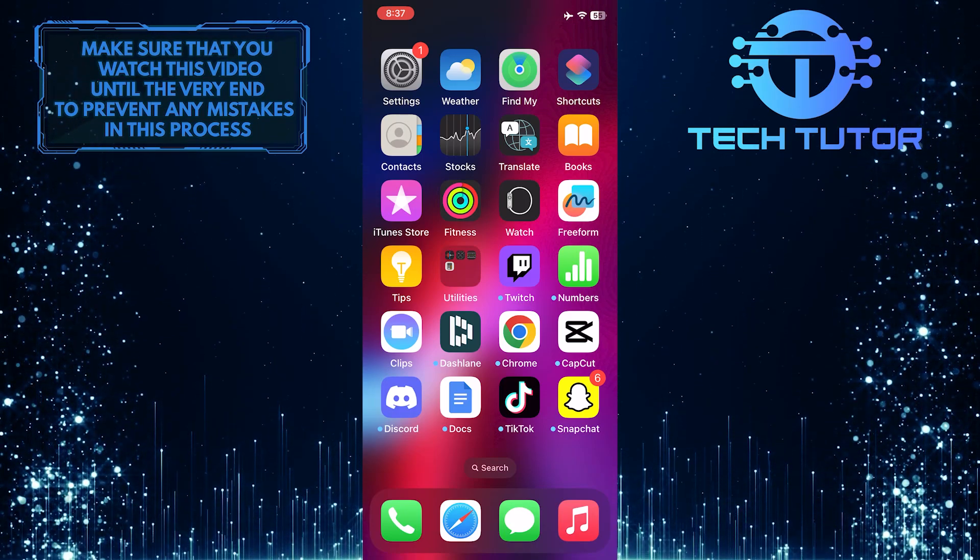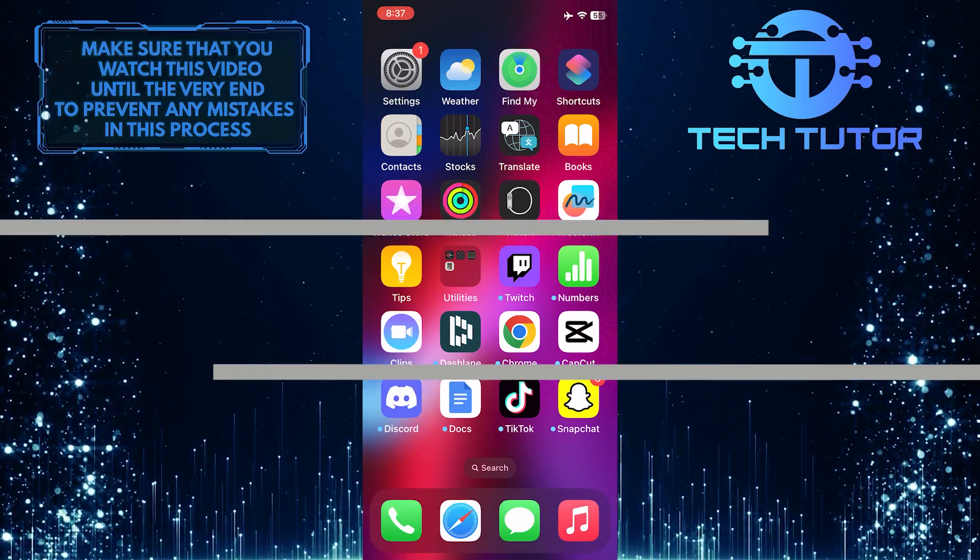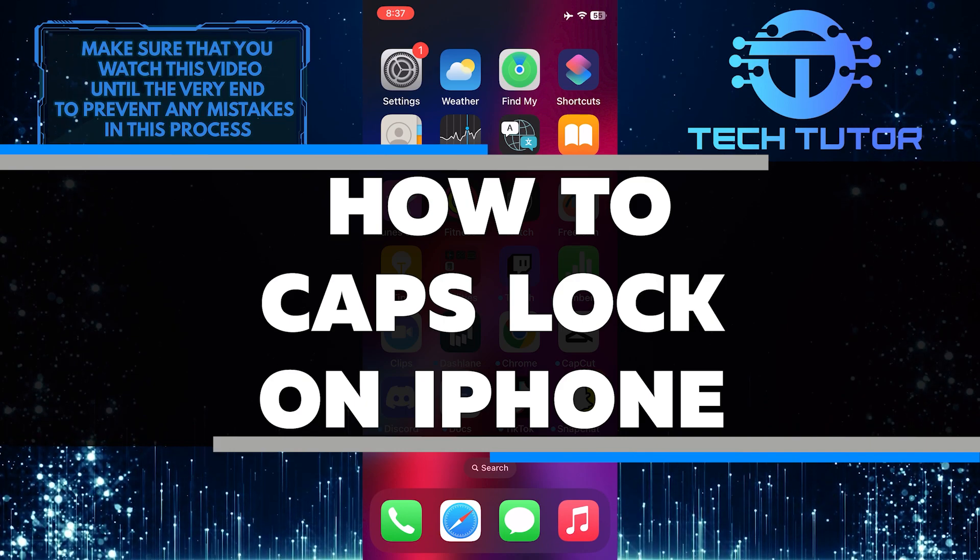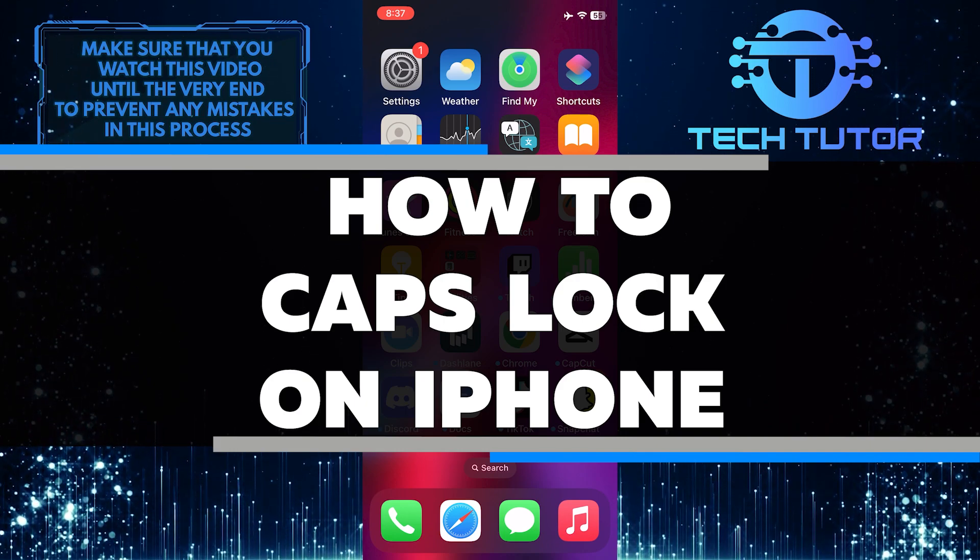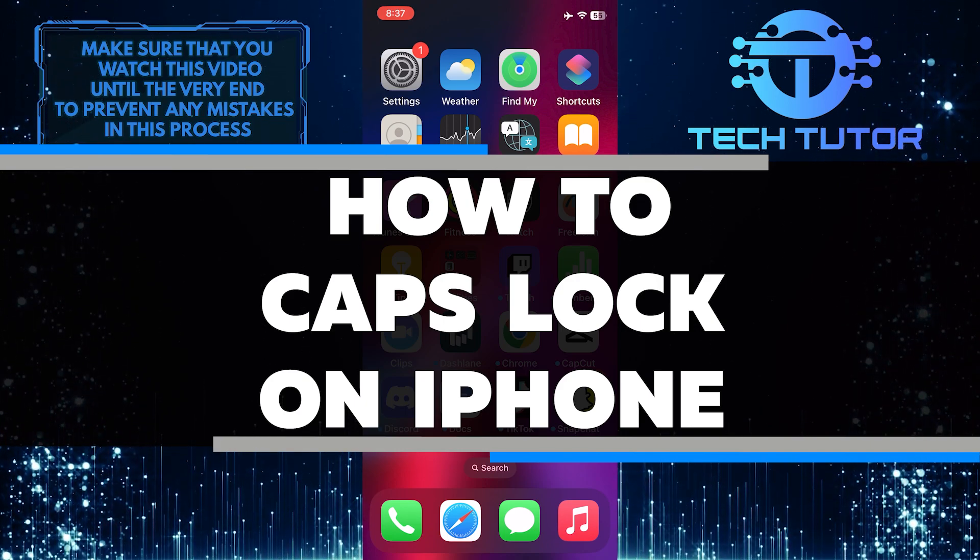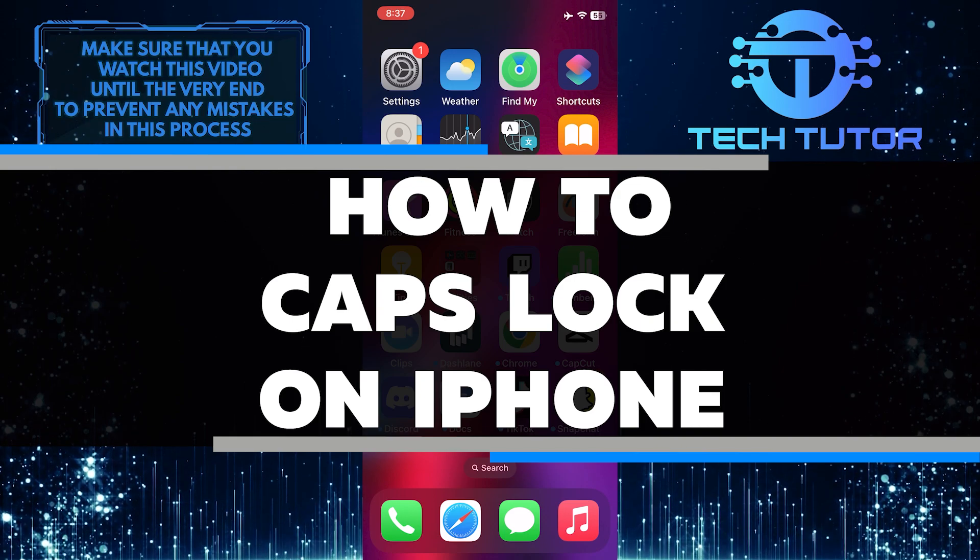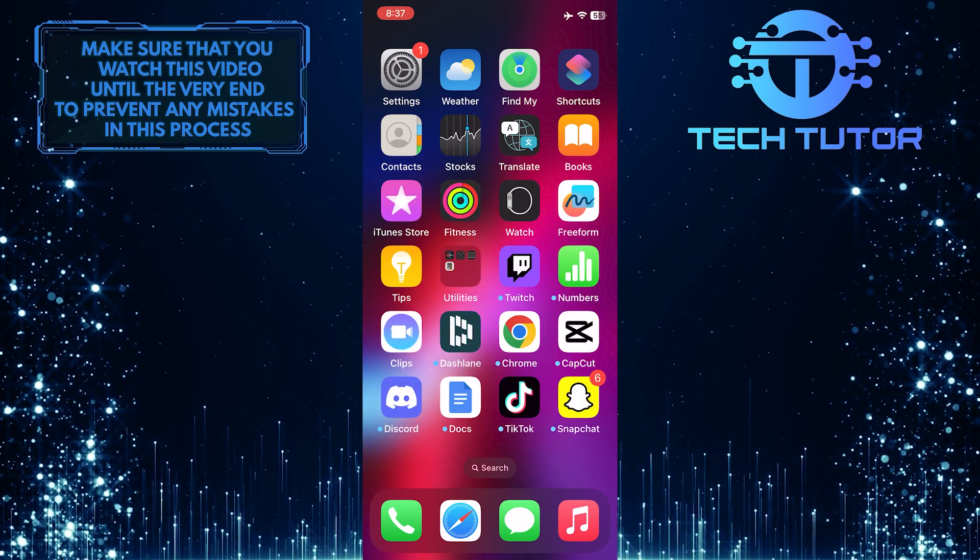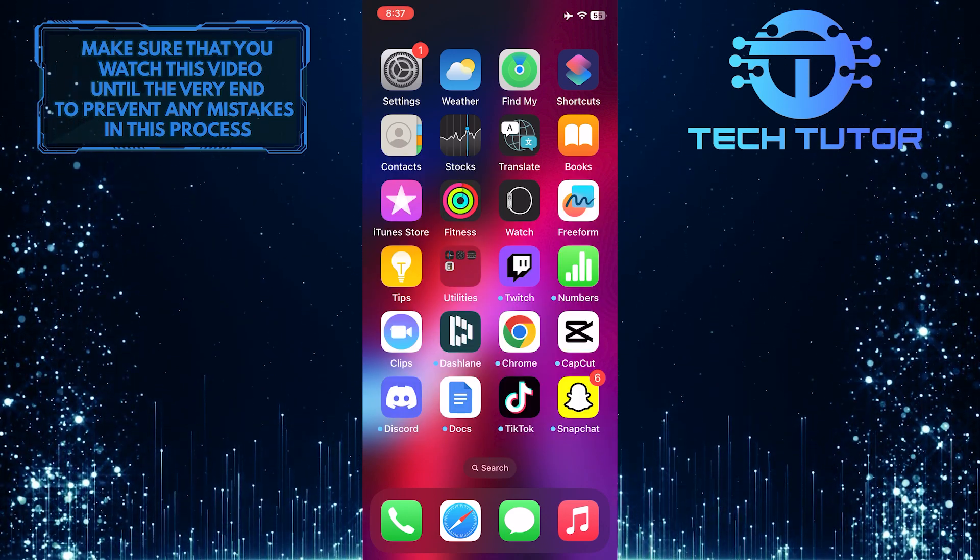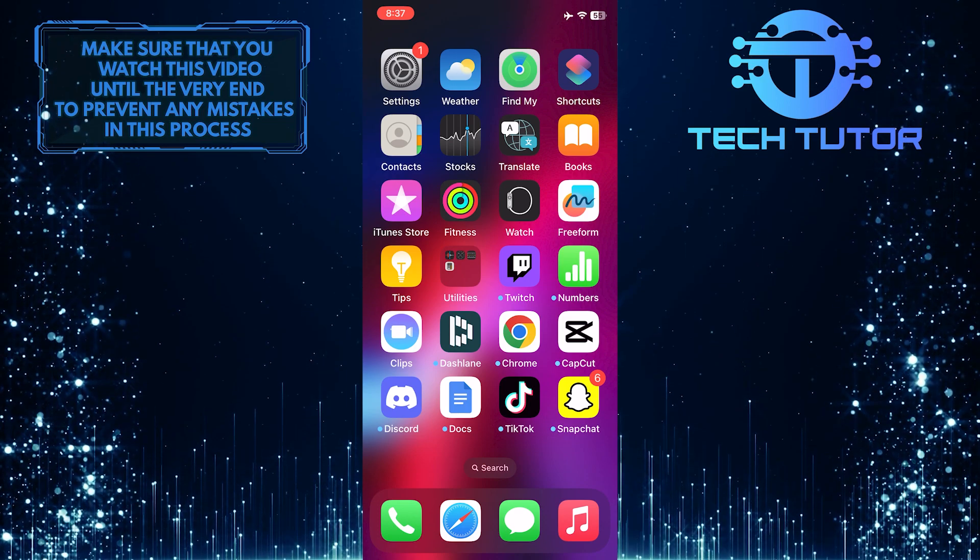Do you want to know how to quickly and easily caps lock your iPhone? In this video, I will show you step-by-step how to easily enable the caps lock feature on your iPhone with just a few taps. So make sure to watch this video until the very end to understand the tutorial properly.